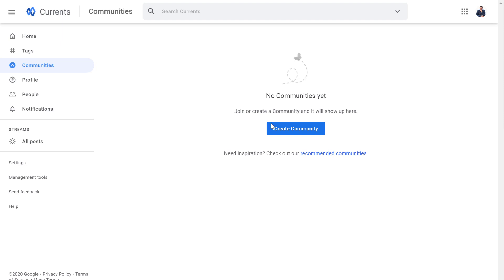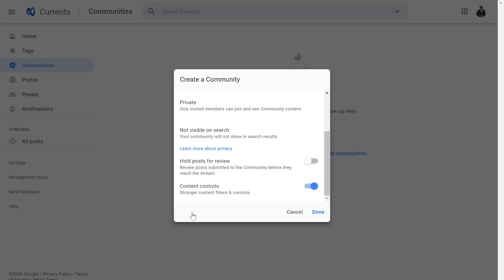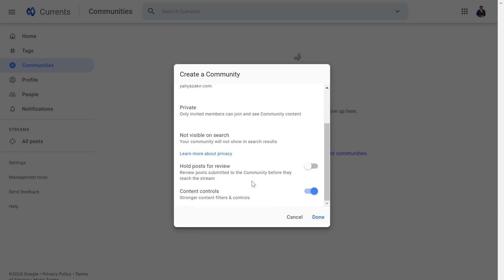You can come into the community section and create a community for your internal organization, and you can invite people from outside your organization as well. I'm going to create a community and name it 'team'. This is a great use case — you can create a community for your team or create communities based on projects to discuss different tasks. You can also enable other features within your community by clicking on More Options to control who is posting content and whether to hold posts for review before they are published.